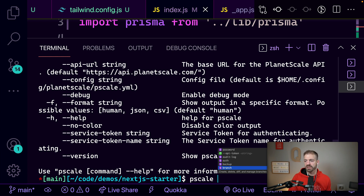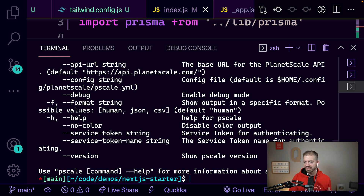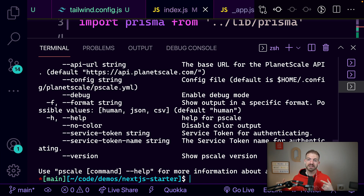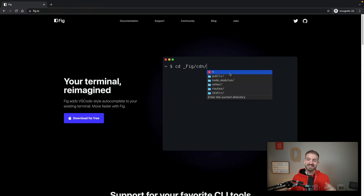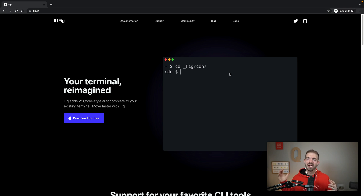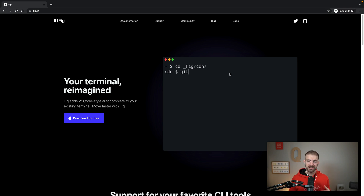This is really, really cool and really neat. This is a short video just to show you a neat tool you can add to your terminal if you're on Mac. It works really well, the IntelliSense is great, and lots of people have been asking about it. So it's fig.io — you can go check it out and download it for free.